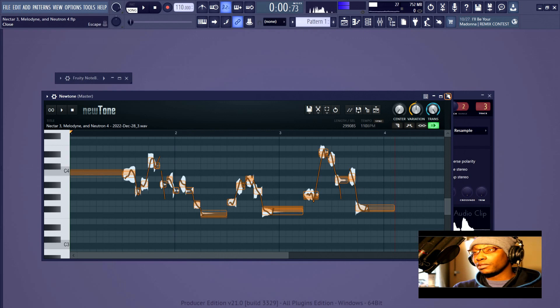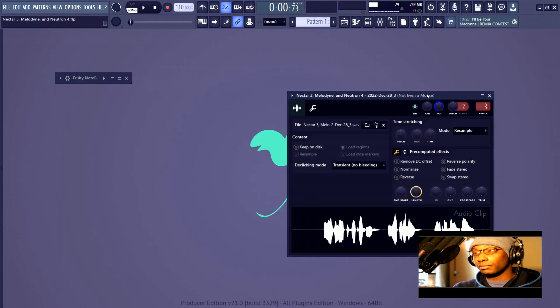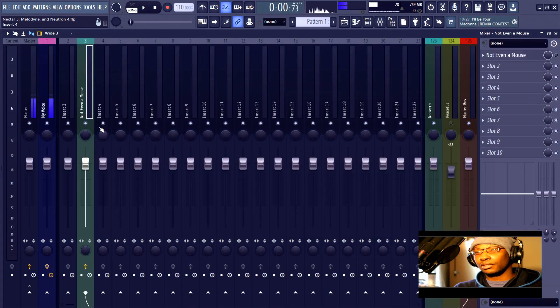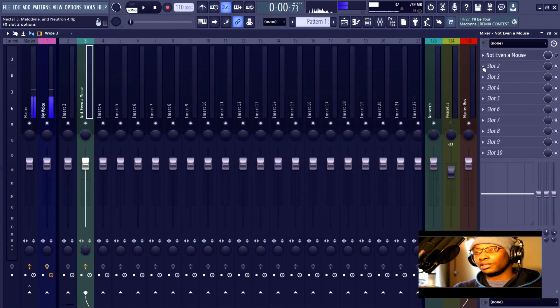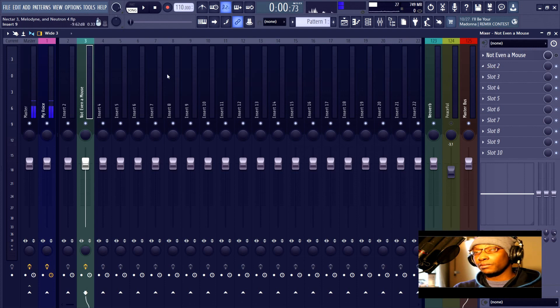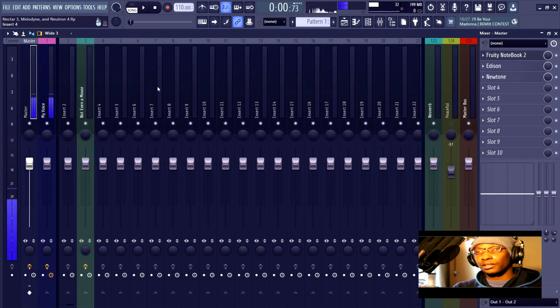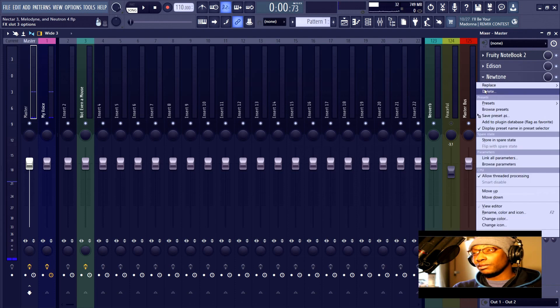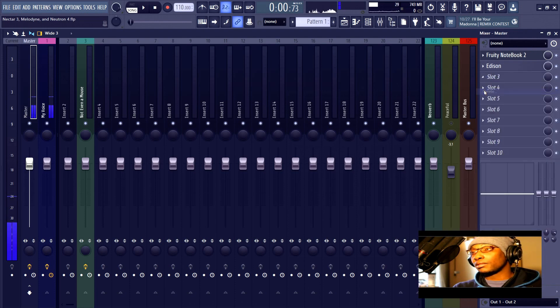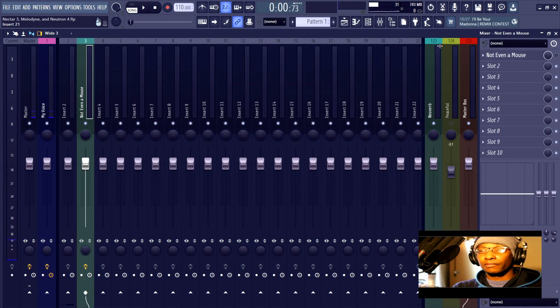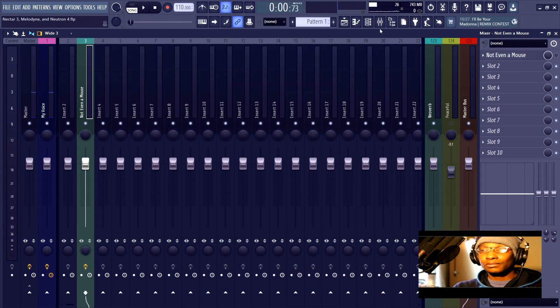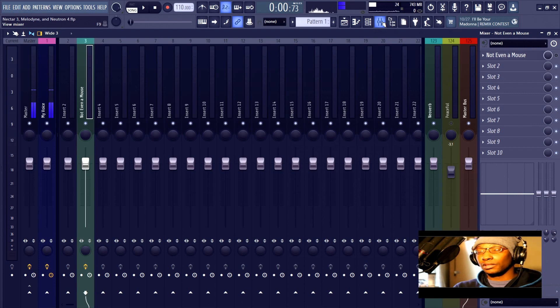And the difference between them is, like I said, for this purpose you have to leave Melodyne as an effect and it will actively be working, whereas NewTone goes to the master bus because, as with Edison, you would just export a new file.